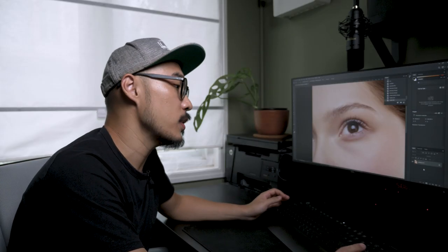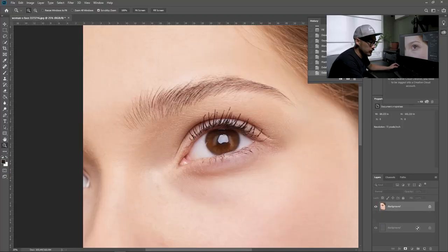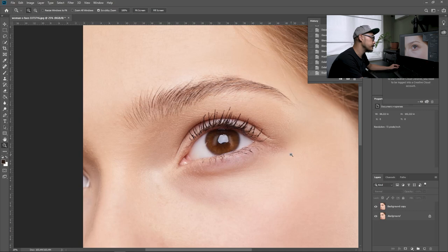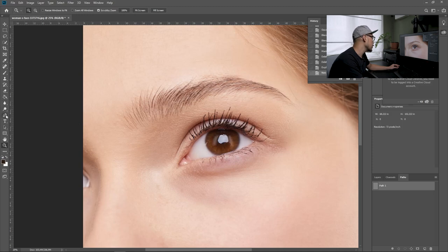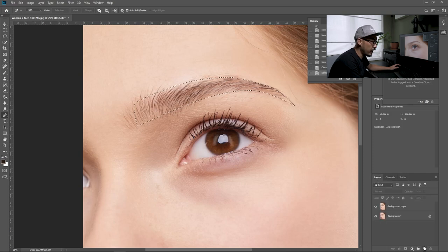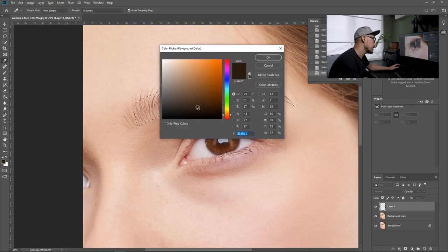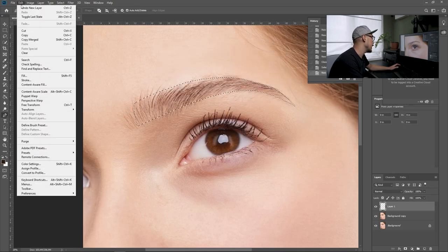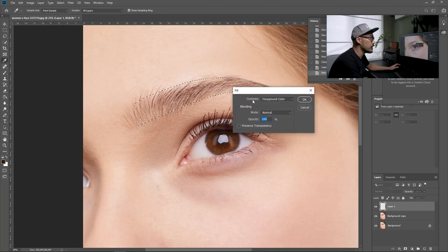The first thing you want to do is always remember to duplicate the original files. Just duplicate the layers and go to paths and create a new path. Go to the pen tool and draw a shape of the eyebrow. Once you're done with the path, make a selection out of it. Go to layers, make a new layer, select the foreground color, and choose dark brown. Press OK, go to edit, and choose fill, making sure you pick foreground for the contents, then press OK.